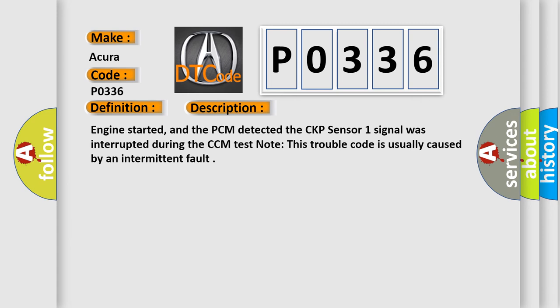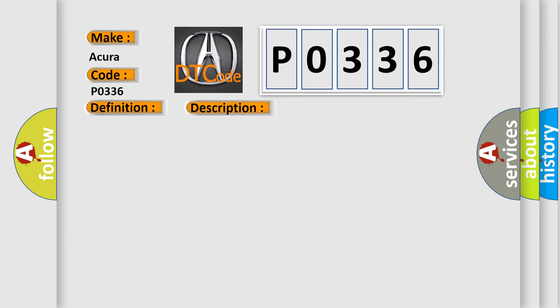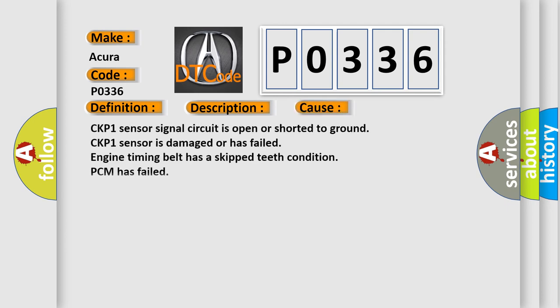Engine started, and the PCM detected the CKP sensor 1 signal was interrupted during the CCM test. Note: this trouble code is usually caused by an intermittent fault.